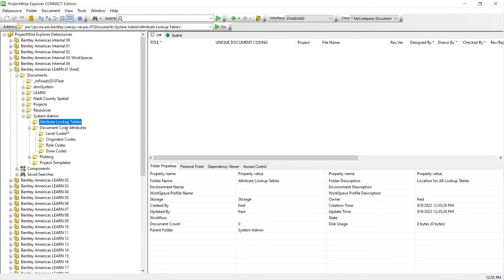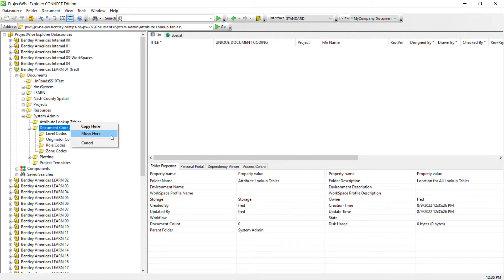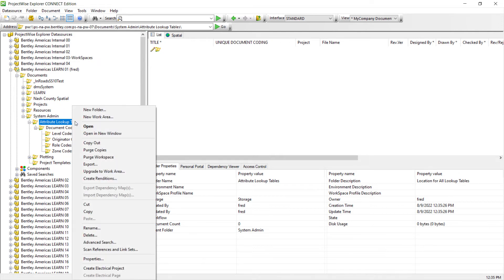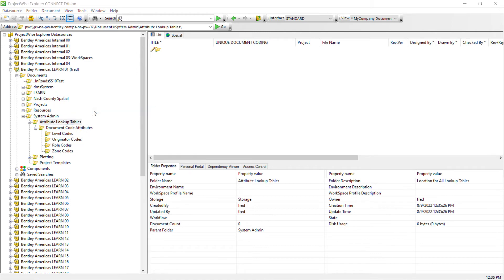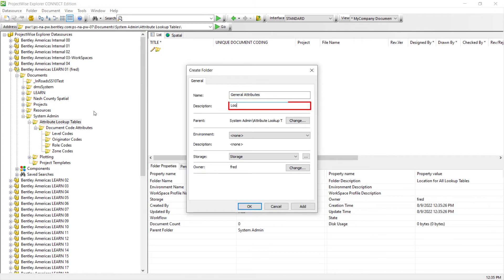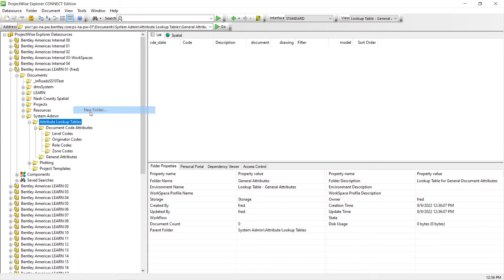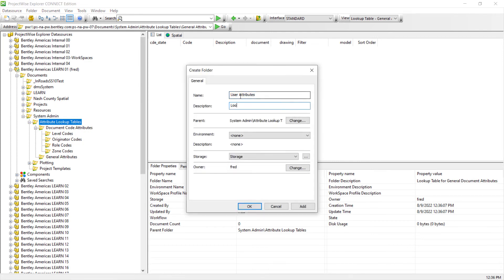Now let's move the previously created folders into this parent. Drag and drop the Document Code Attributes Parent Folder into Attribute Lookup Tables and choose Move. Now let's create the folder tree for the two additional environments created in Exercise 5 and Part 1 — the General Attributes and ProjectWise User Attributes. Right-click Attribute Lookup Tables Folder, choose New Folder, enter General Attributes, select the Lookup Table General Attributes Environment, and click OK. Now repeat these steps for the User Attributes Folder, assigning the Lookup Table-ProjectWise User Attributes Environment.